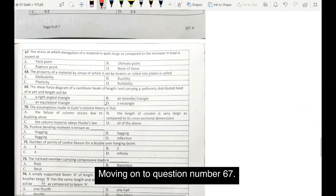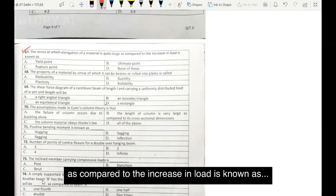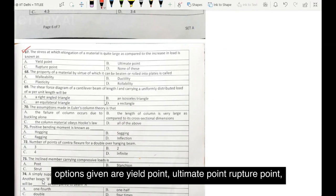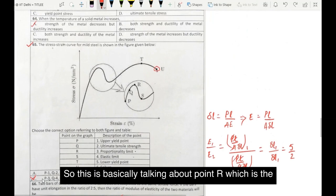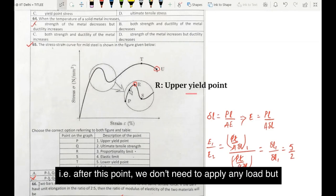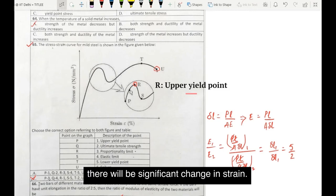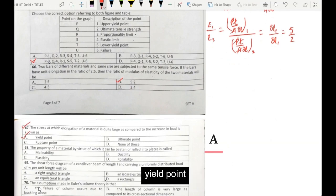Moving on to question number 67. The stress at which elongation of a material is quite large as compared to the increase in load is known as — options given are: yield point, ultimate point, rupture point, none of these. If you recall the stress-strain diagram of mild steel, this is basically talking about point R, which is the upper yield point. After this point we don't need to apply any additional load, but there will be significant change in strain. So our answer is option A: yield point.